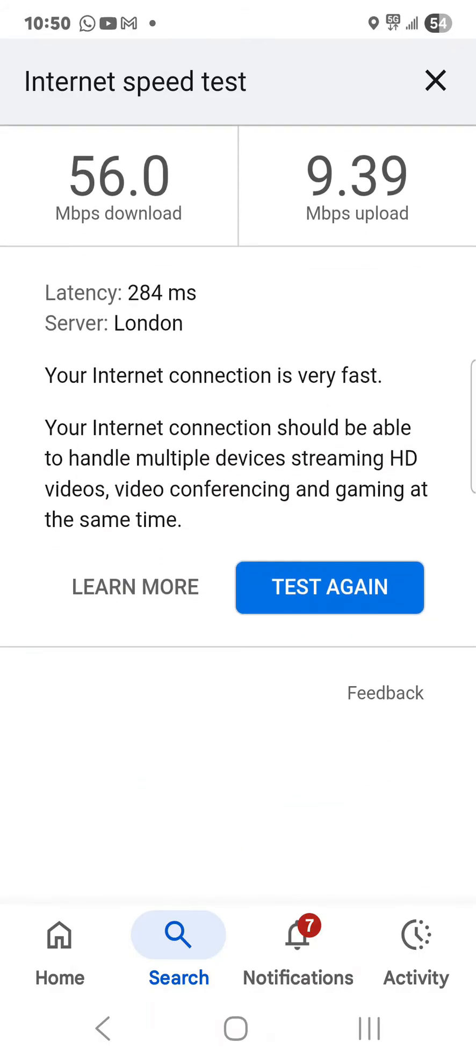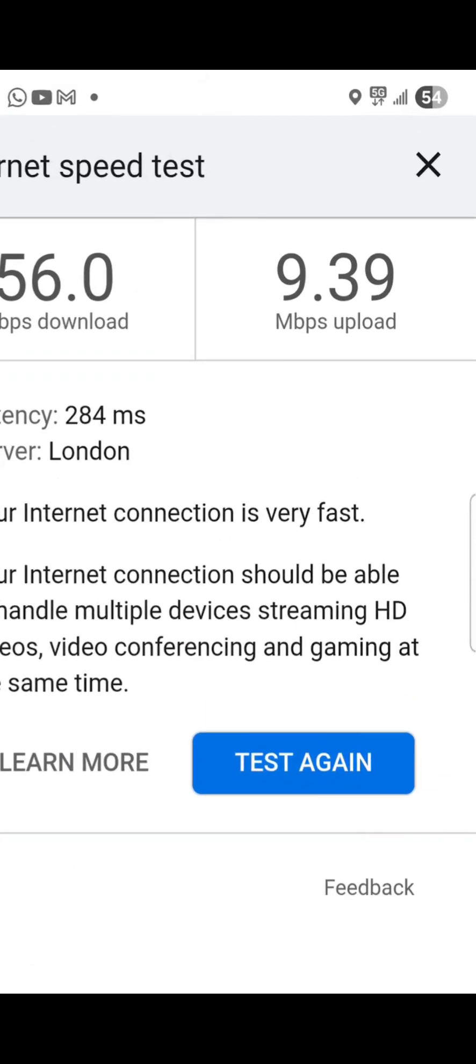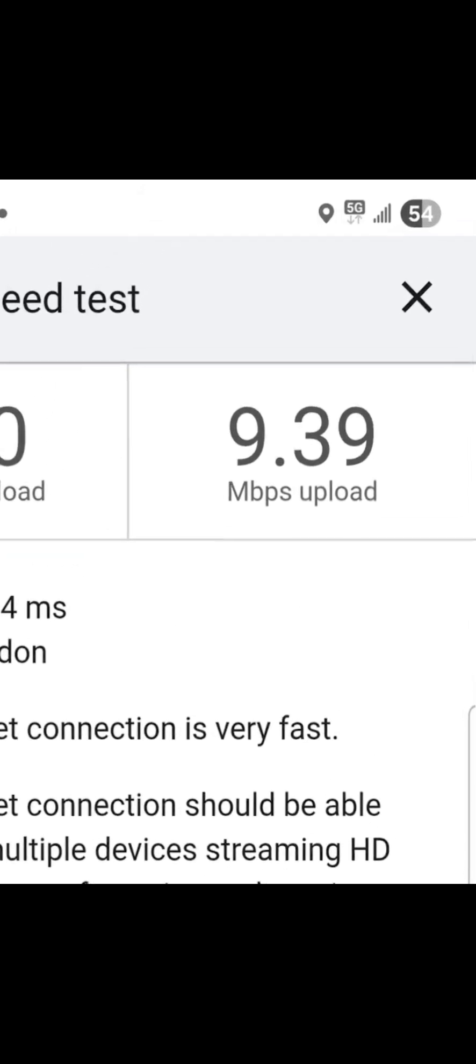That is pretty good. I want you to notice up in the top bar of my phone, this is an Android phone, a Samsung. Notice the bars, the four or five bars where four of them are filled in, and the 5G.